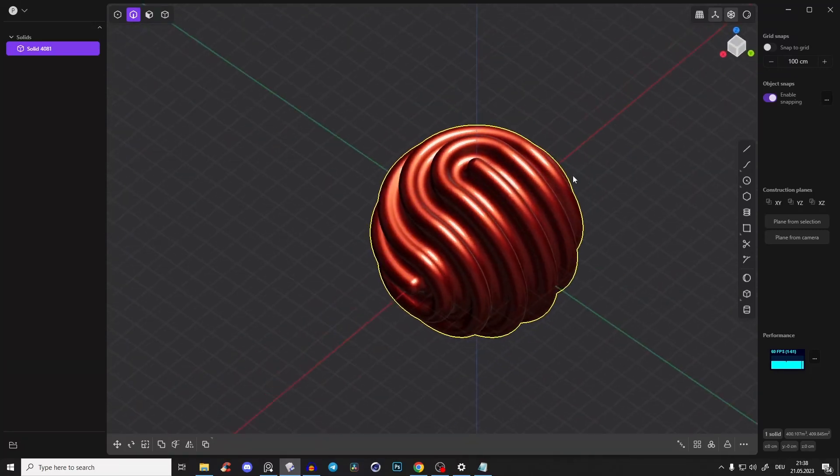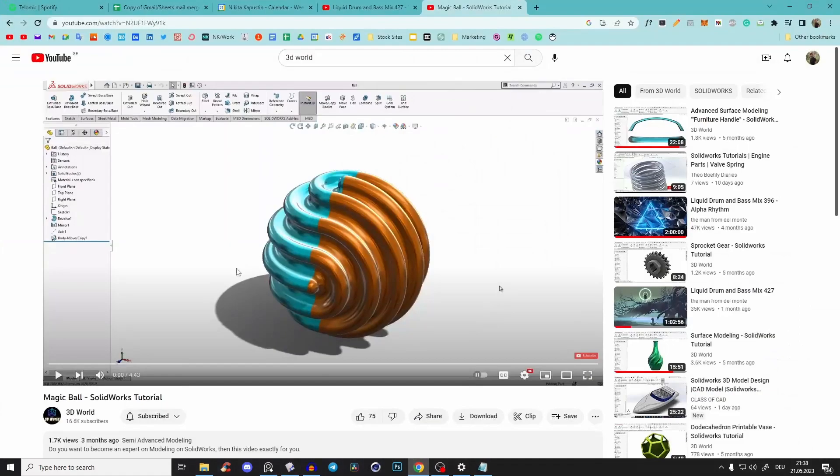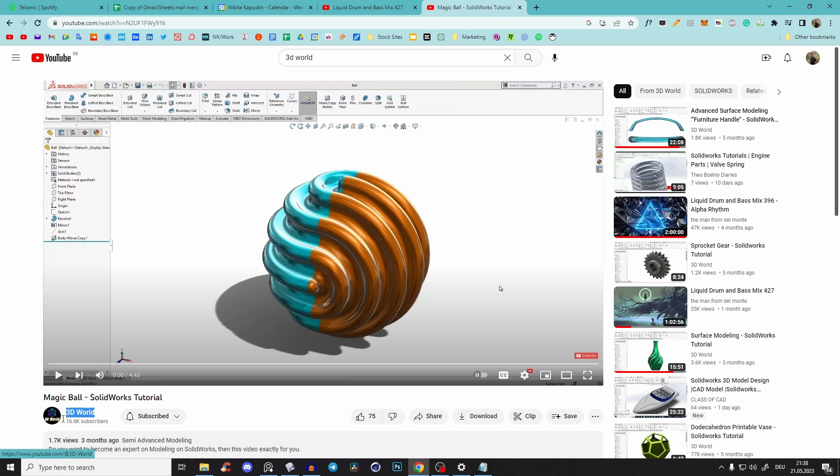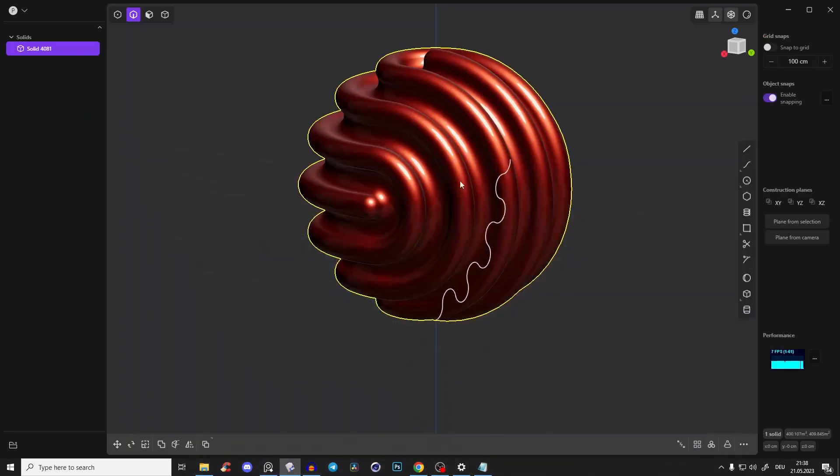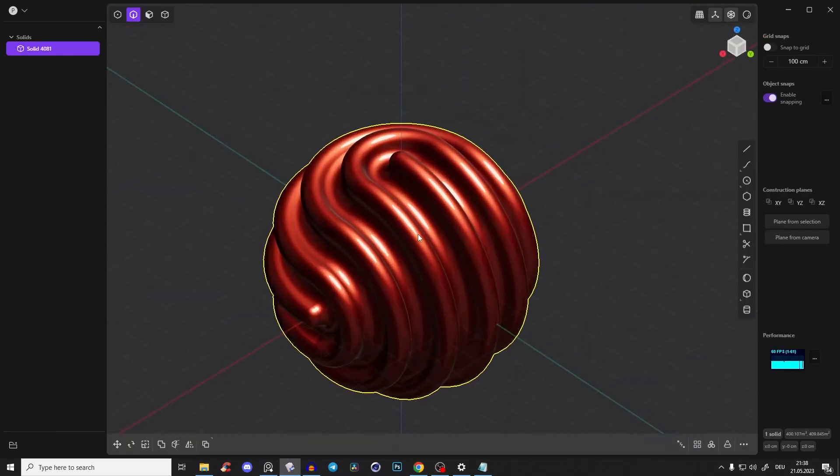Hey guys, Nikita here. Very quick and fun tutorial. I just translated this tutorial from 3D World because he's doing that in SolidWorks and Plasticity. It's a little bit different, but really fun.